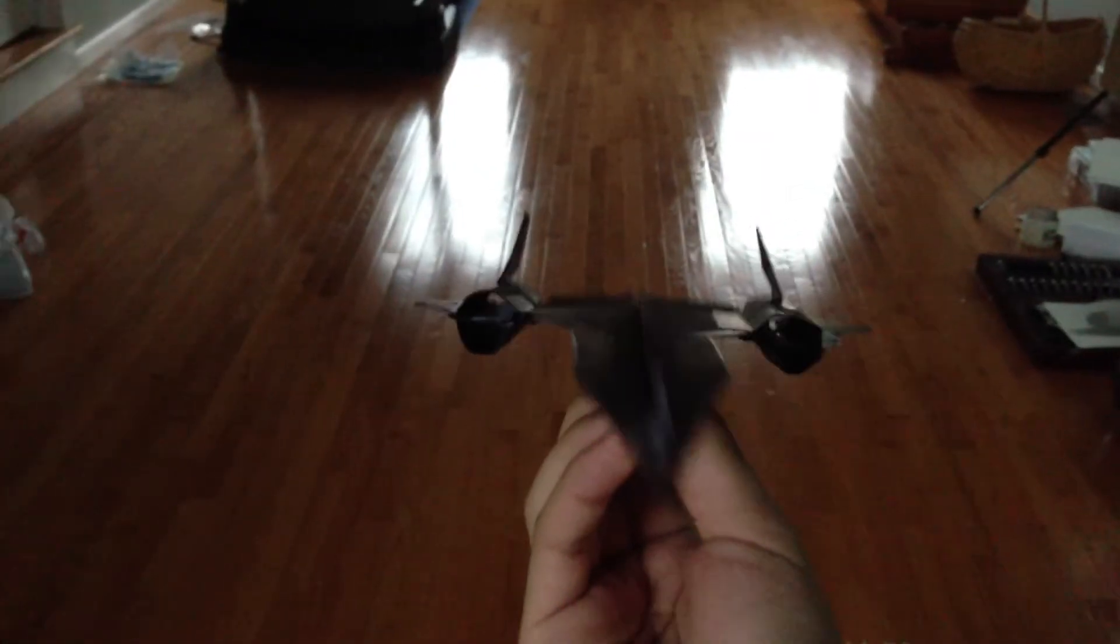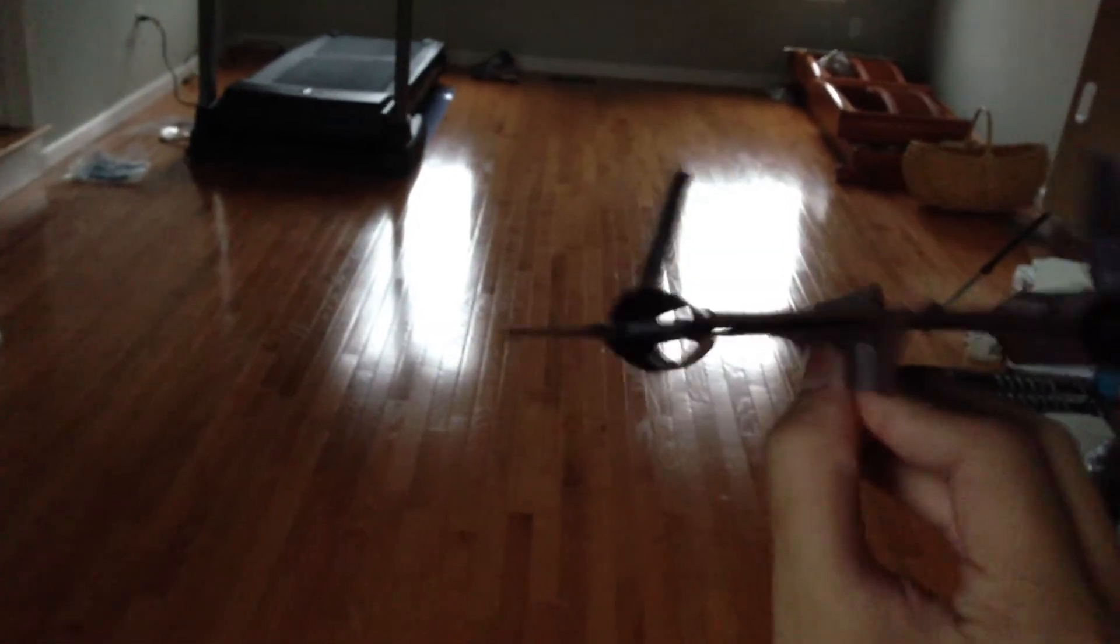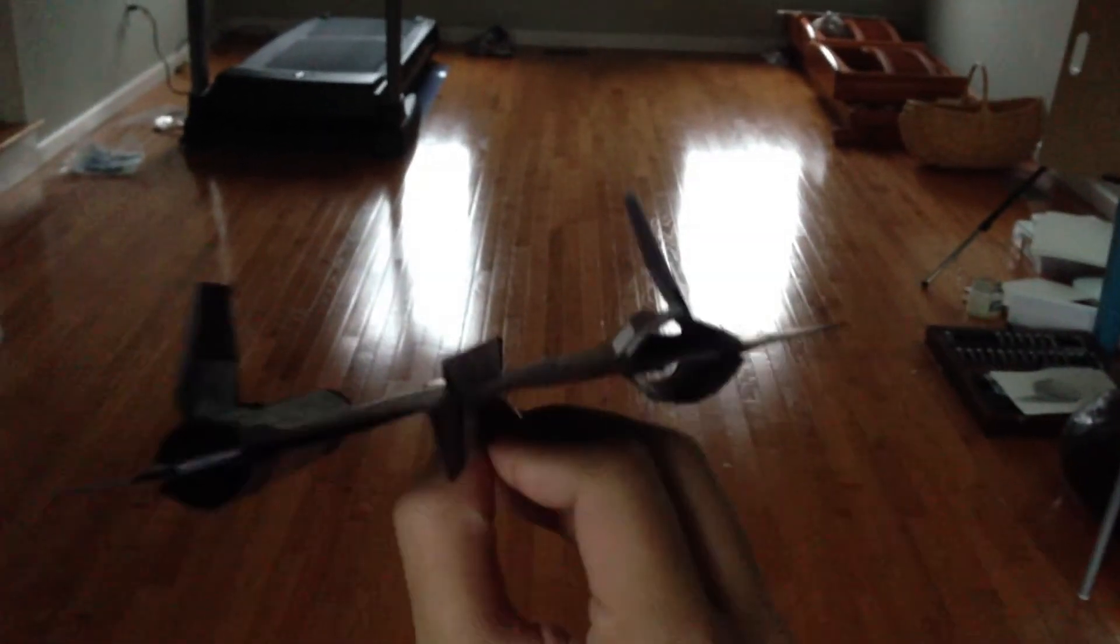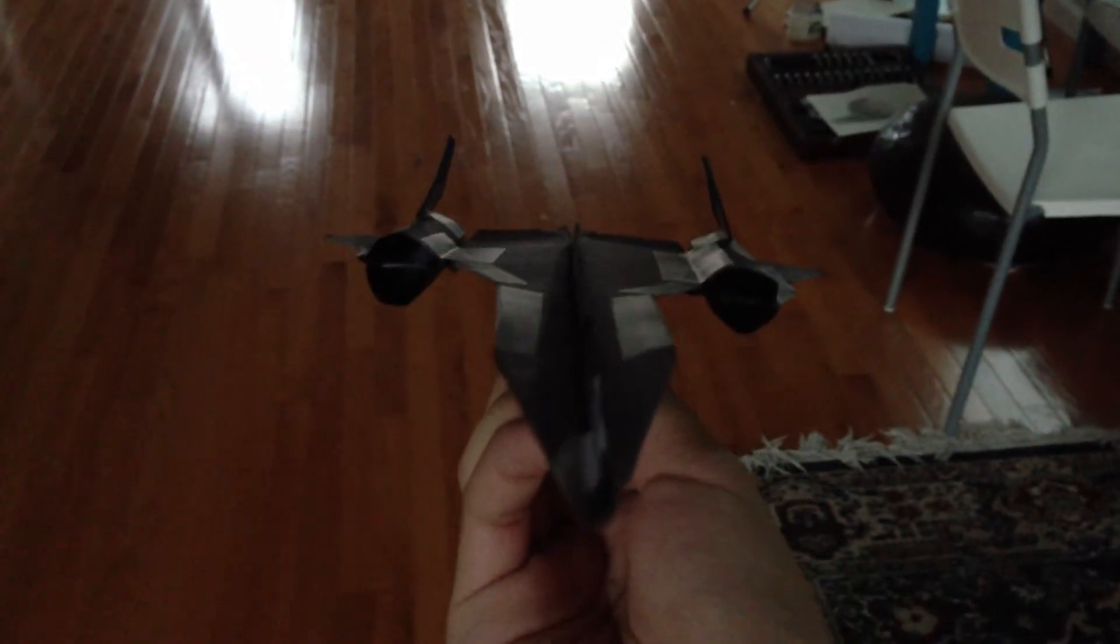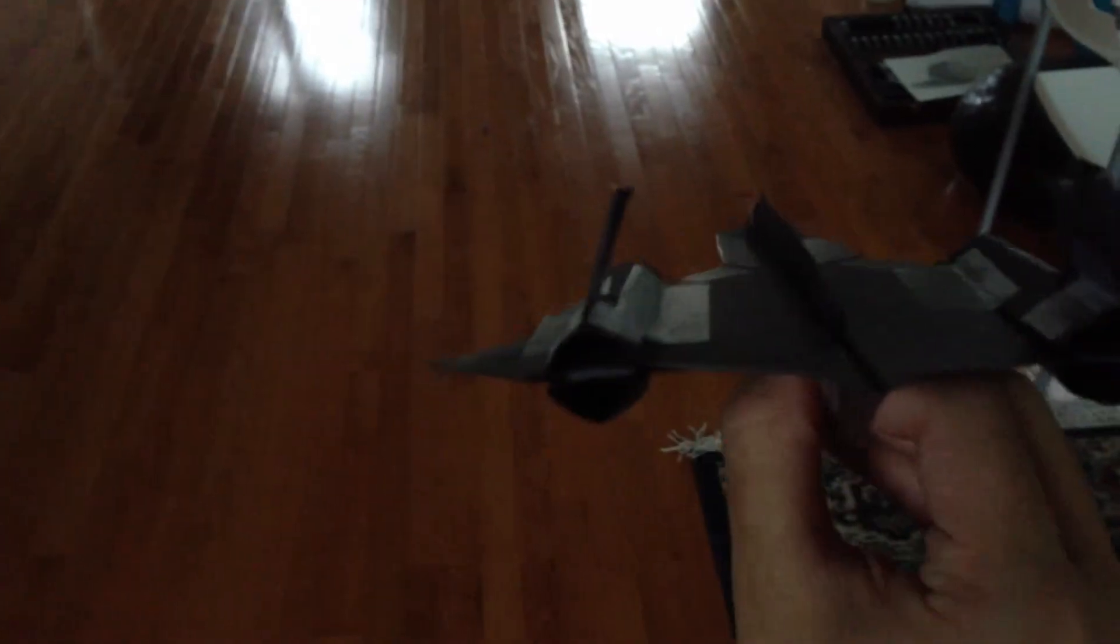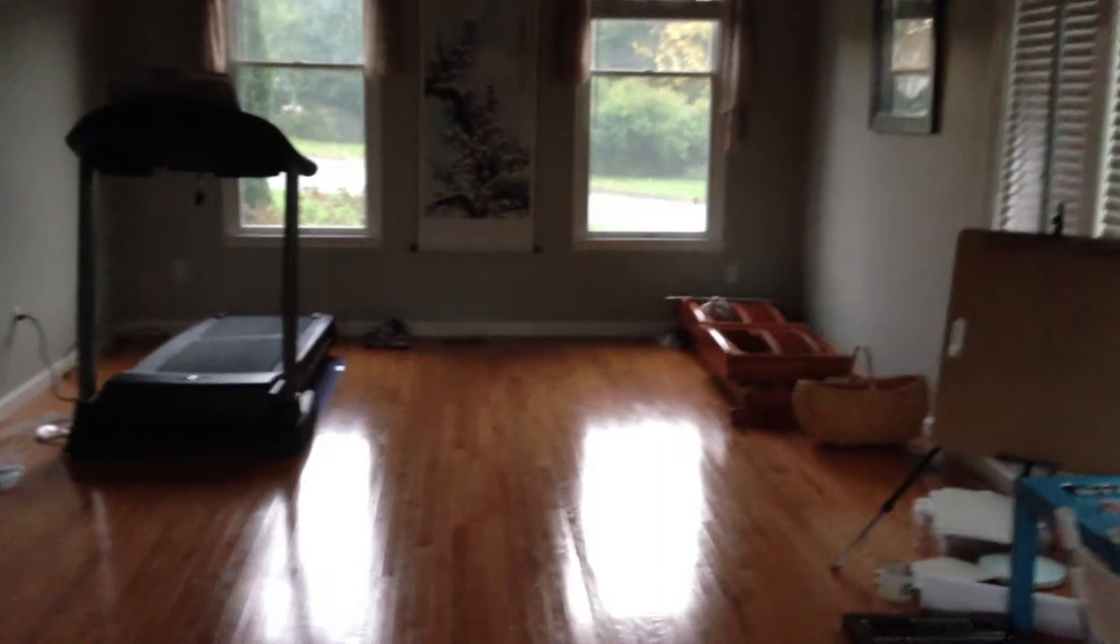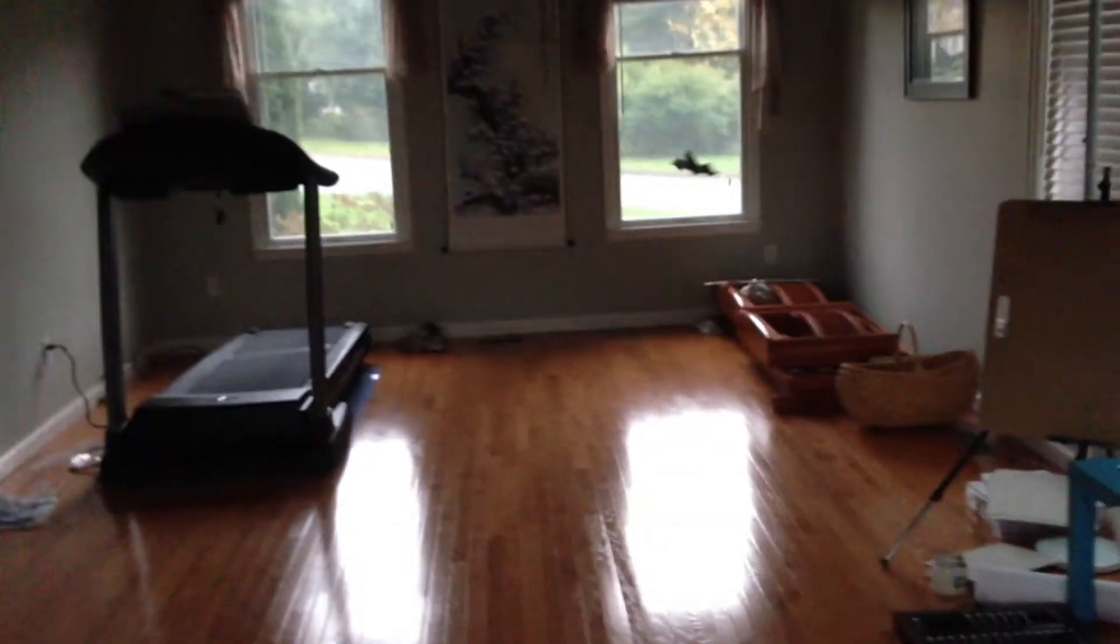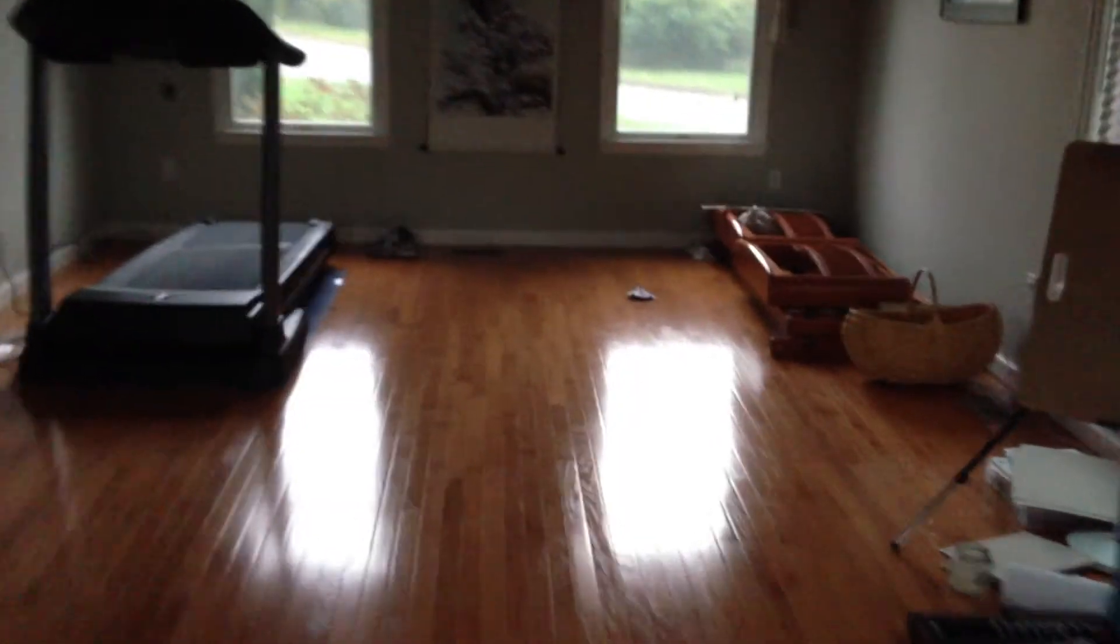This SR-71 flies really well. It's lightweight, strong, and it flies. The inwards canted vertical stabilizers, as seen on the YX-03, is a unique design. And it actually works on this plane, so that's good.